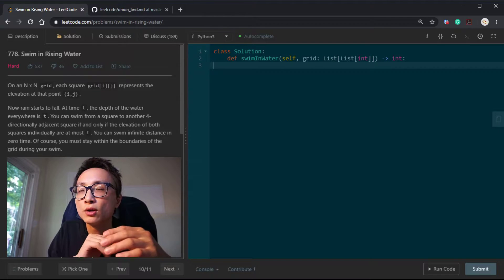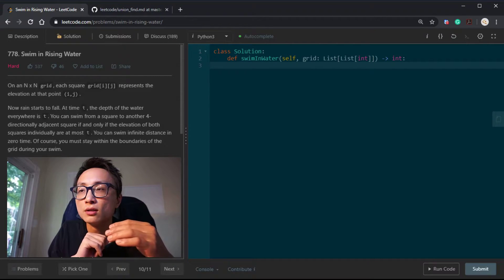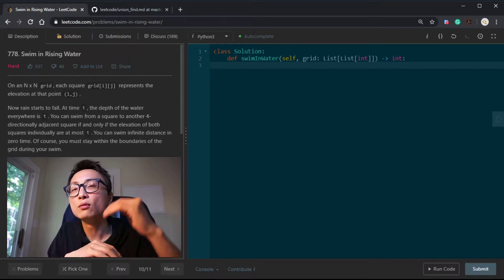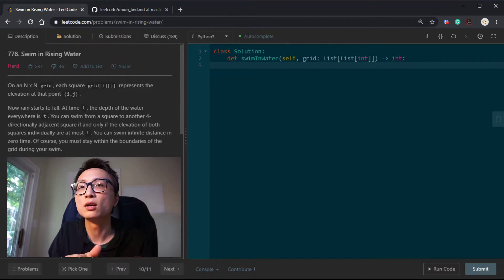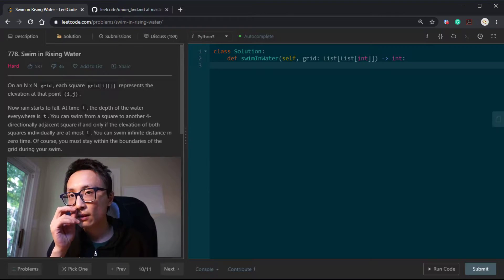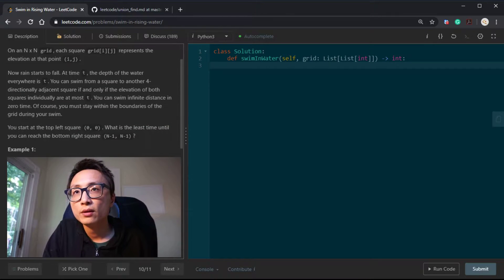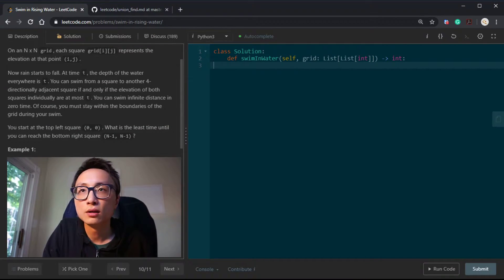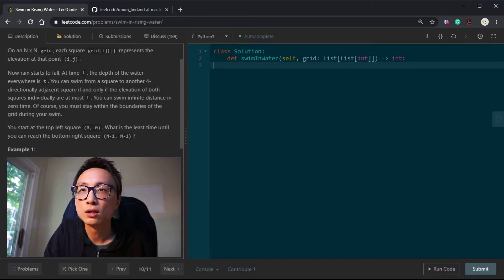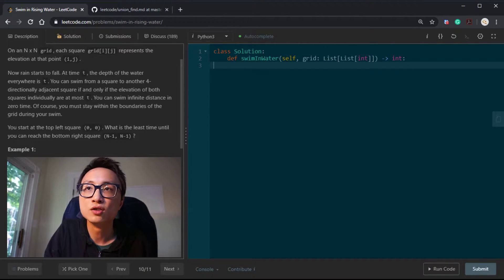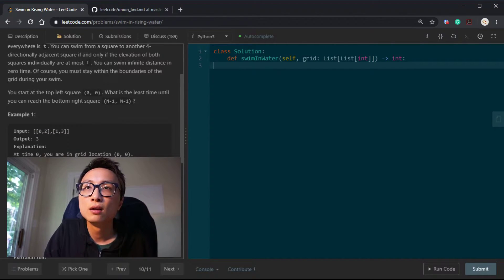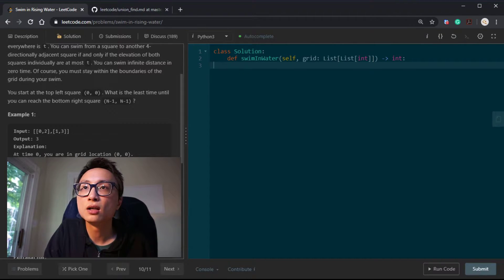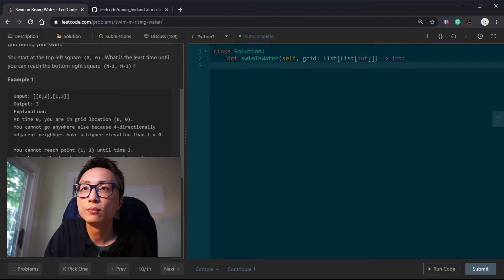For those locations where the elevation is above the water line, we couldn't get there yet. And we are extremely fast swimmers - we can get anywhere that we can reach in zero time. We're starting from the top left and we want to find the least time that we can reach the bottom right.